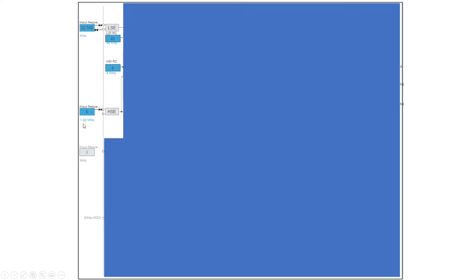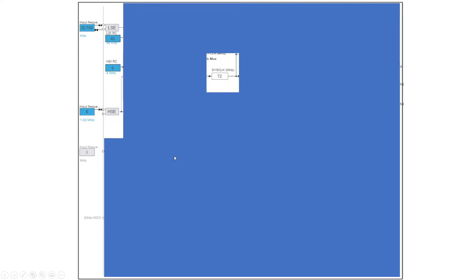Which says 1 to 32 megahertz. What we need to configure for the first thing, or the first thing which we need to do, is do the sys clock, which is your system clock at which your processor will be running. The STM32F303 can go up to a maximum of 72 megahertz. So how to actually do that?